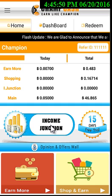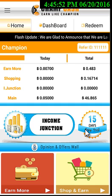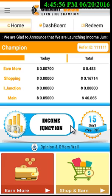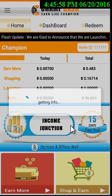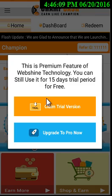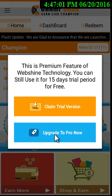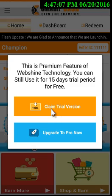Income Junction is free for the first 15 days, and the 15 days starts when you click on the banner for the first time. After clicking, you will see a pop-up where you can choose to claim the trial version or upgrade to the pro version. You can directly upgrade to the pro version, or if you want to use the trial first, click on 'Claim Trial Version'.